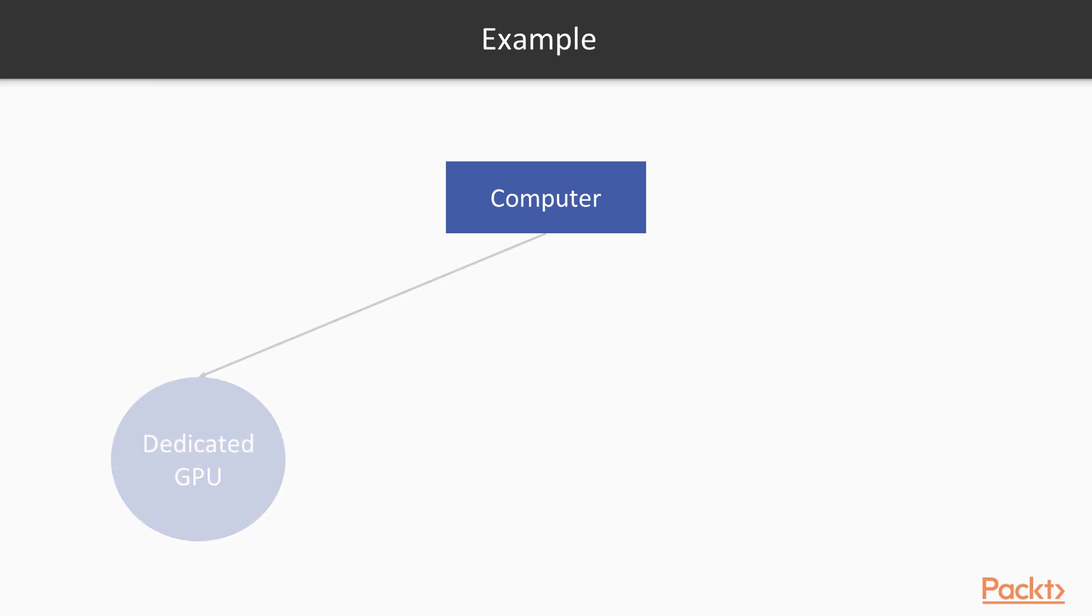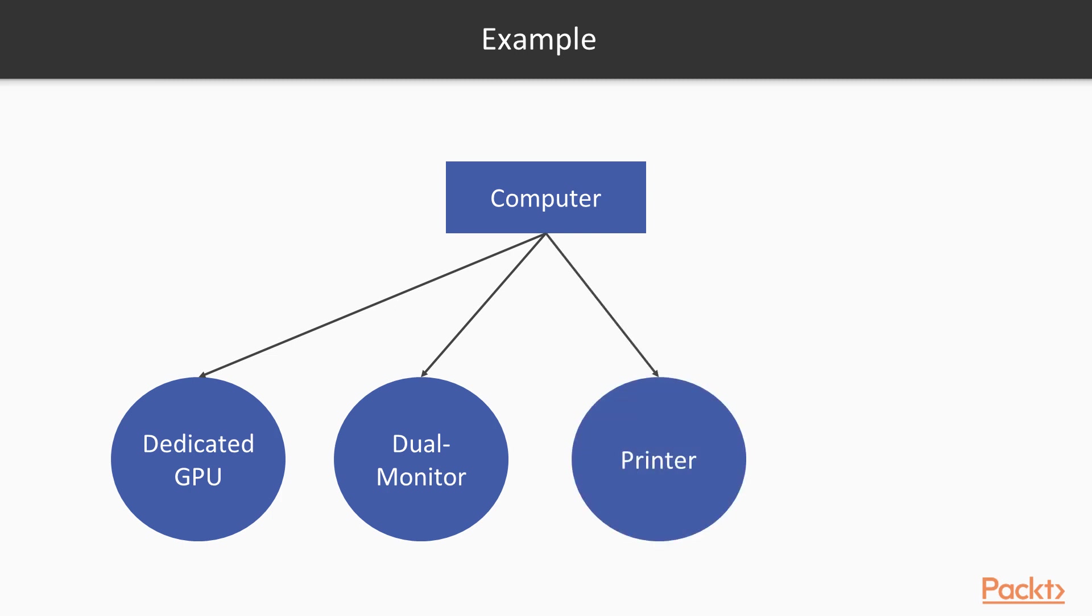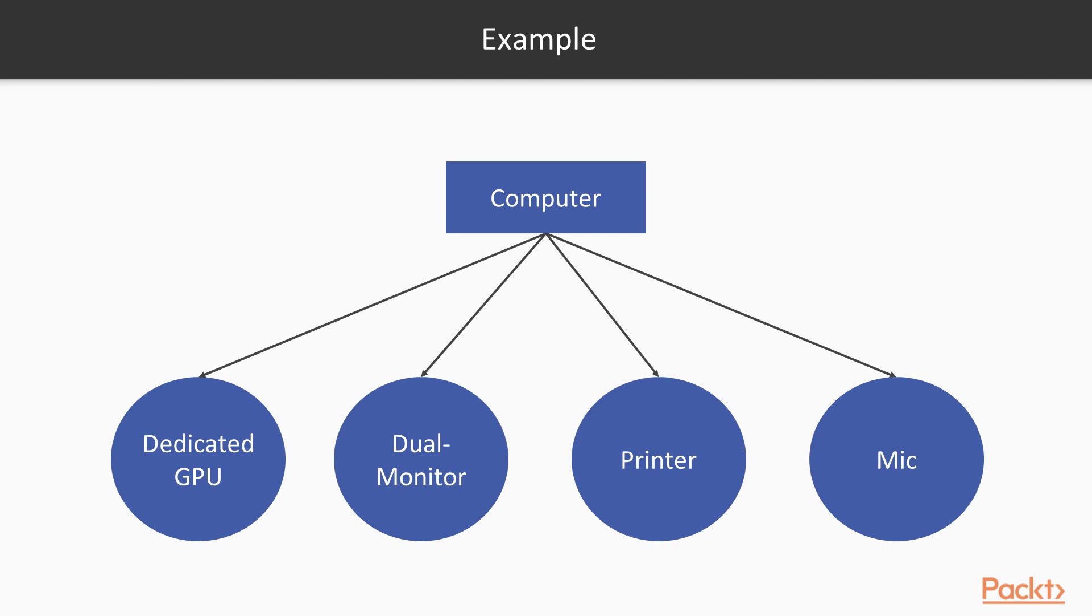For example, we would have a computer with a dedicated GPU, a computer with two monitors, a computer with a printer and a computer with a microphone. Now, it's easy to understand the issue that can arise otherwise while we attempt to model stuff this way. The problem is that if we need to model a computer with both a microphone and a printer, we would have to create a separate subclass to handle both features.